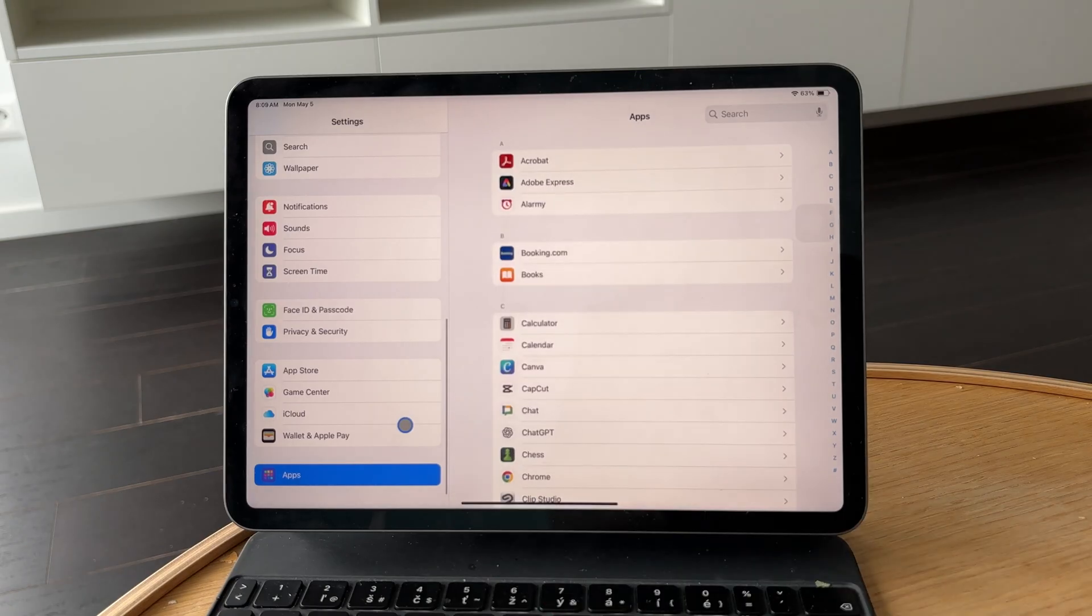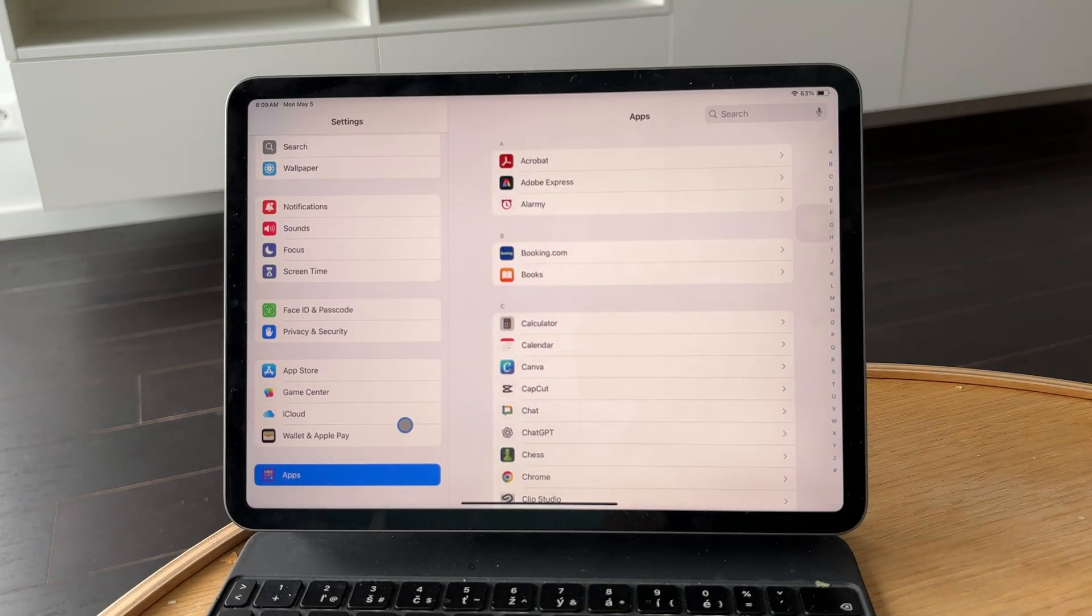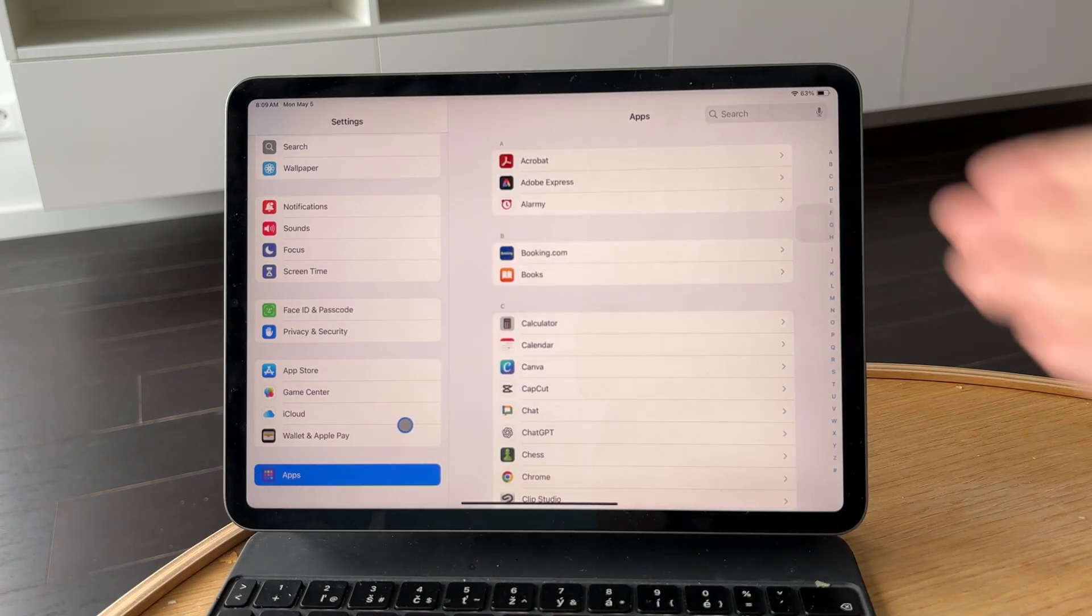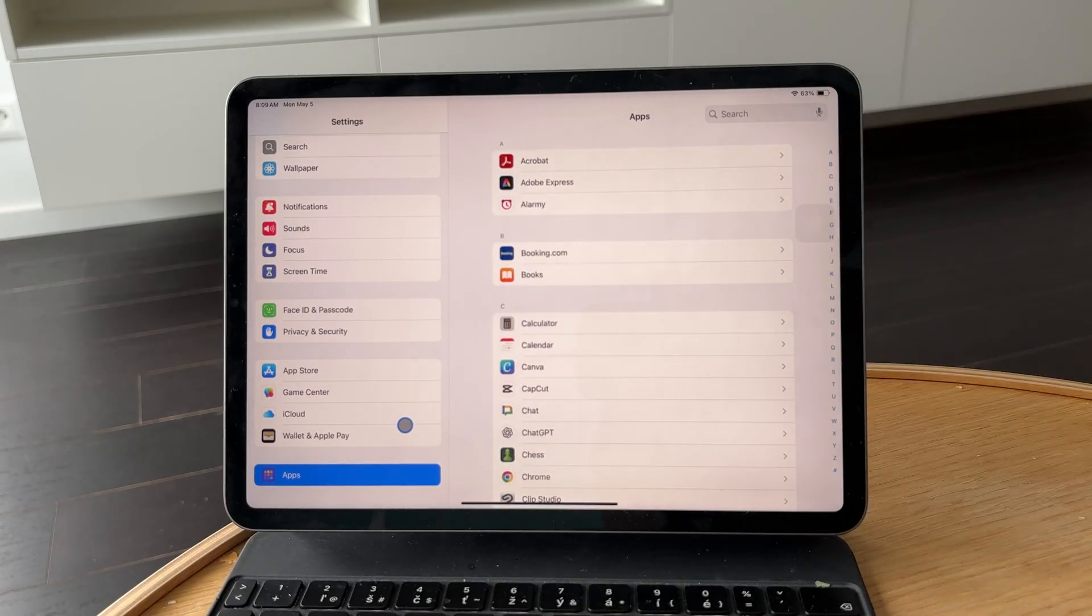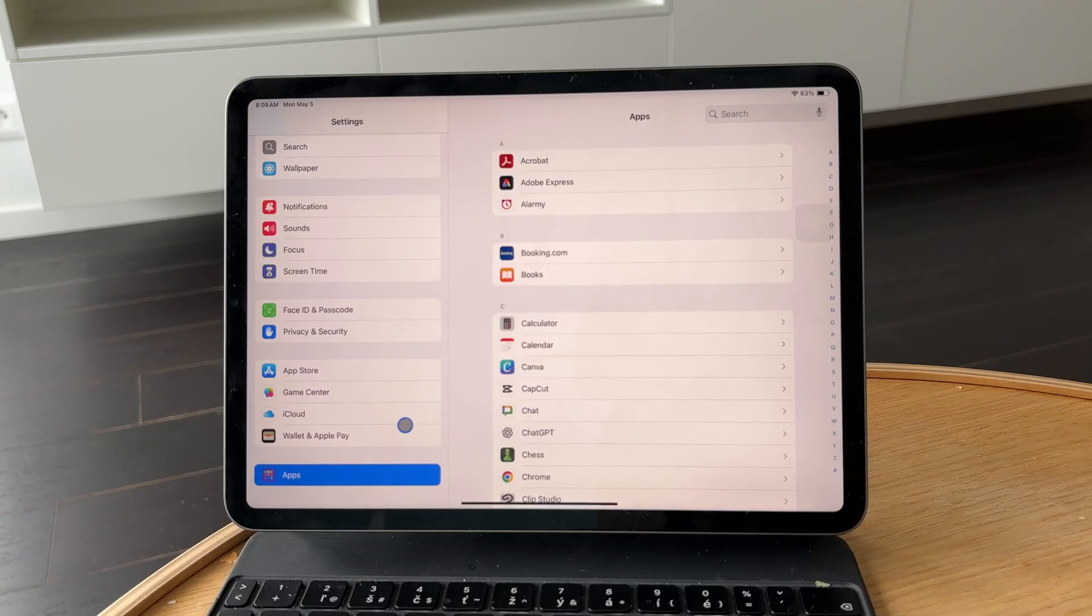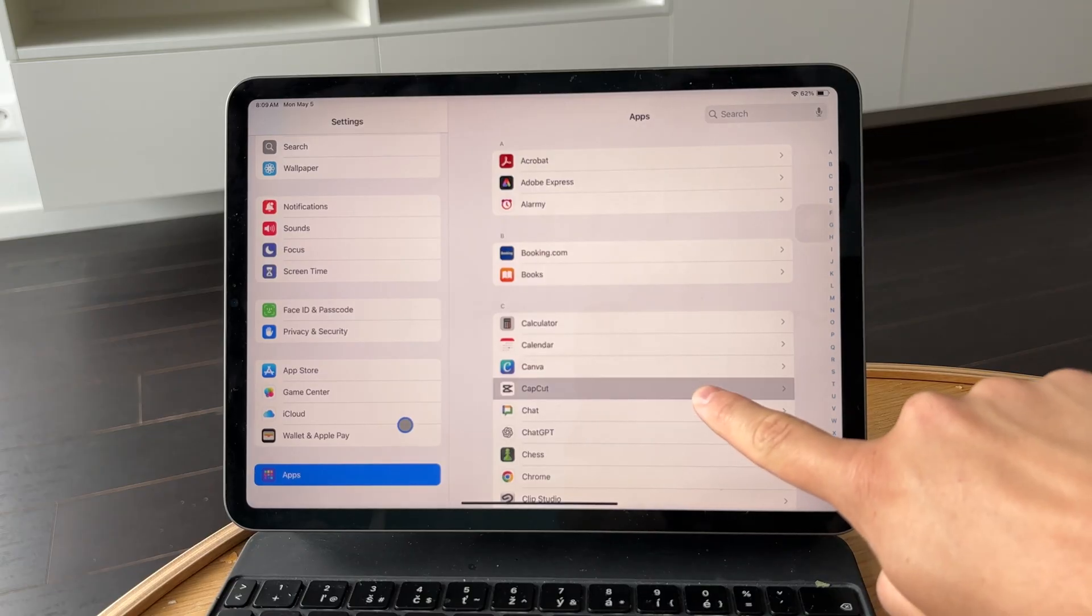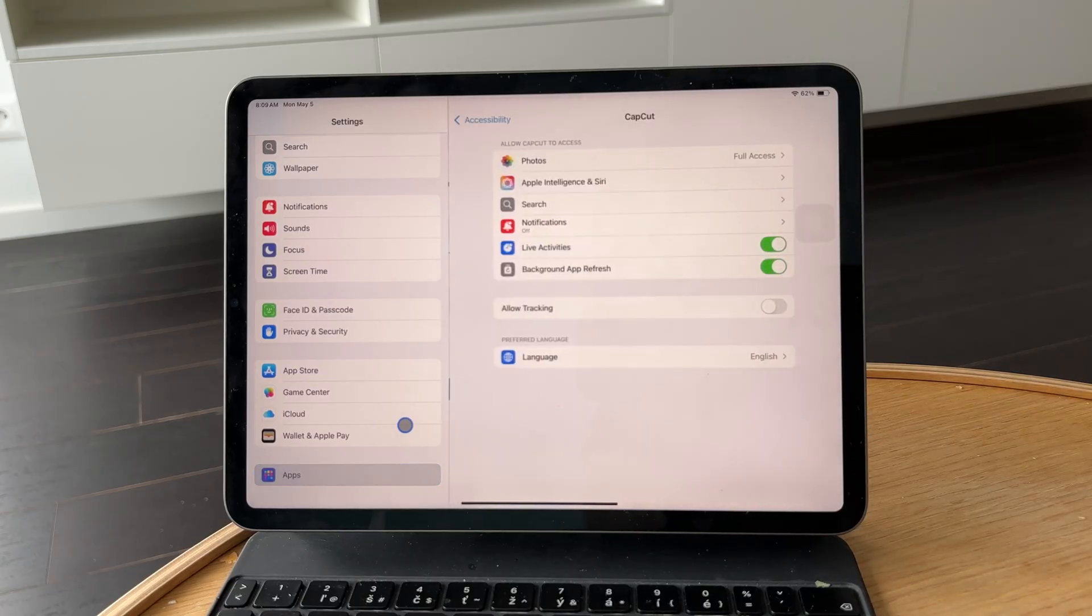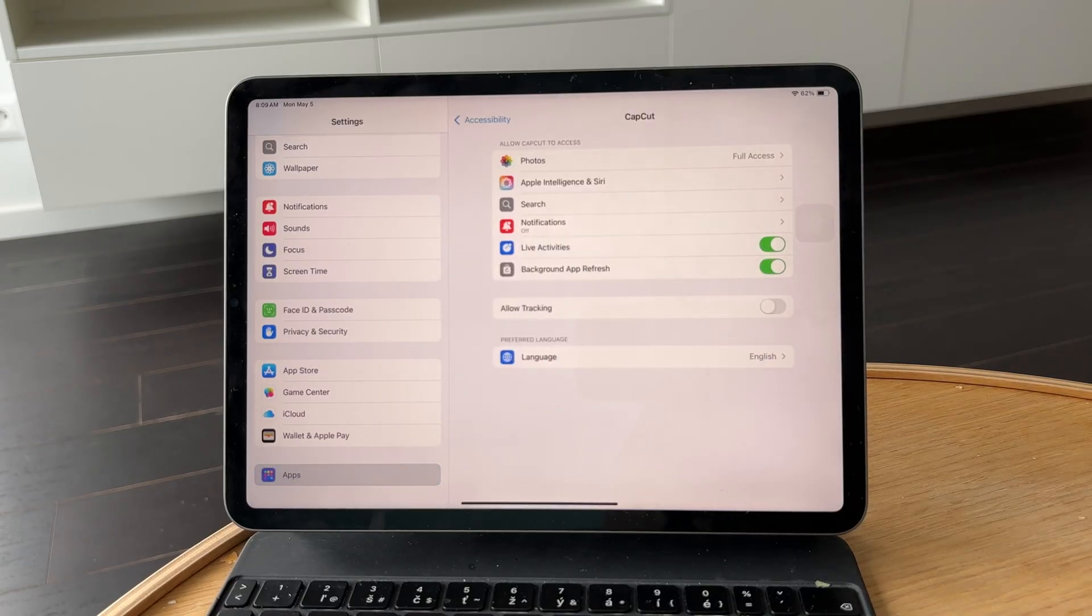From the apps, every single application is here, sorted alphabetically. So find CapCut—it should be somewhere closer to the top—and at the top right there, you can find photos. And essentially, you have three options.